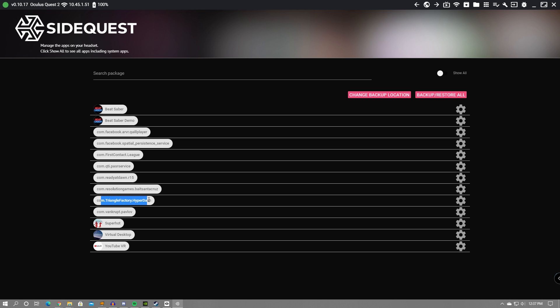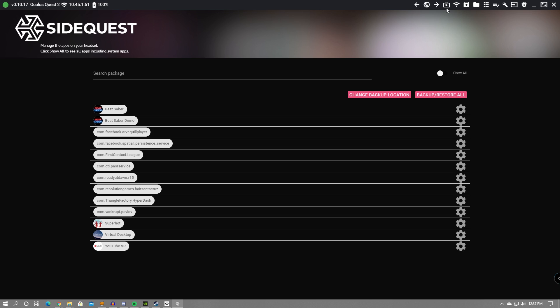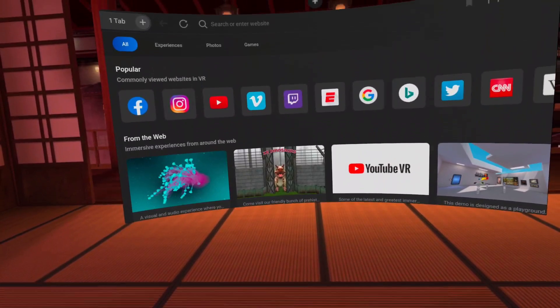Once your game is fully downloaded, you are able to untether from your PC, basically meaning you can unplug your cord and play wirelessly once again.